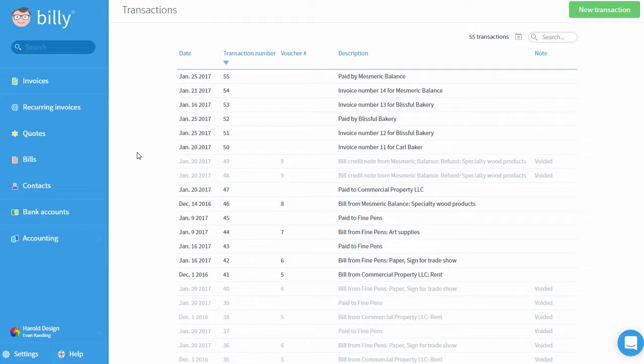If the chart of accounts is considered the backbone of an accounting system, transactions are its lifeblood. One of the main reasons to set up an accounting system is to keep track of these transactions. So what are they exactly?